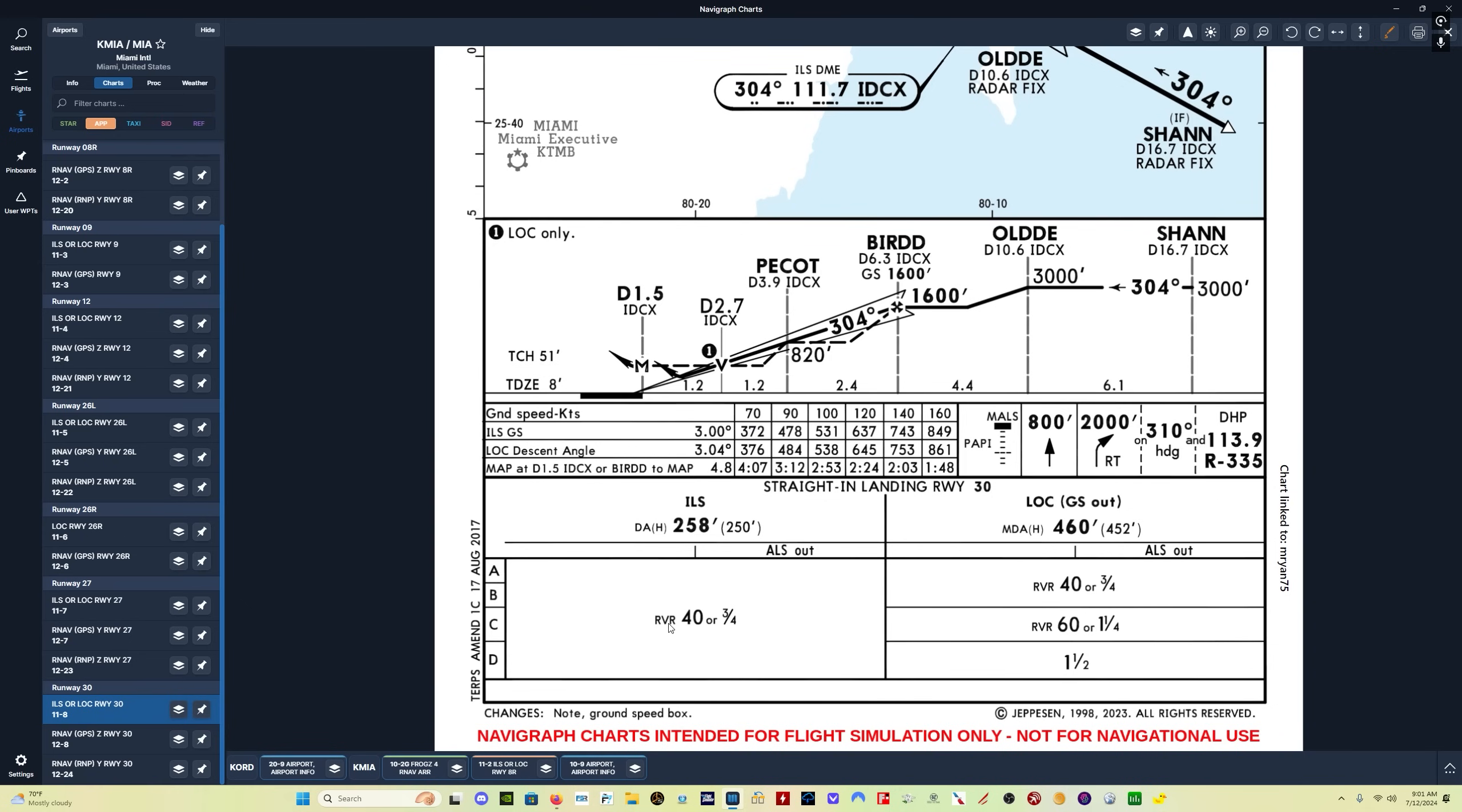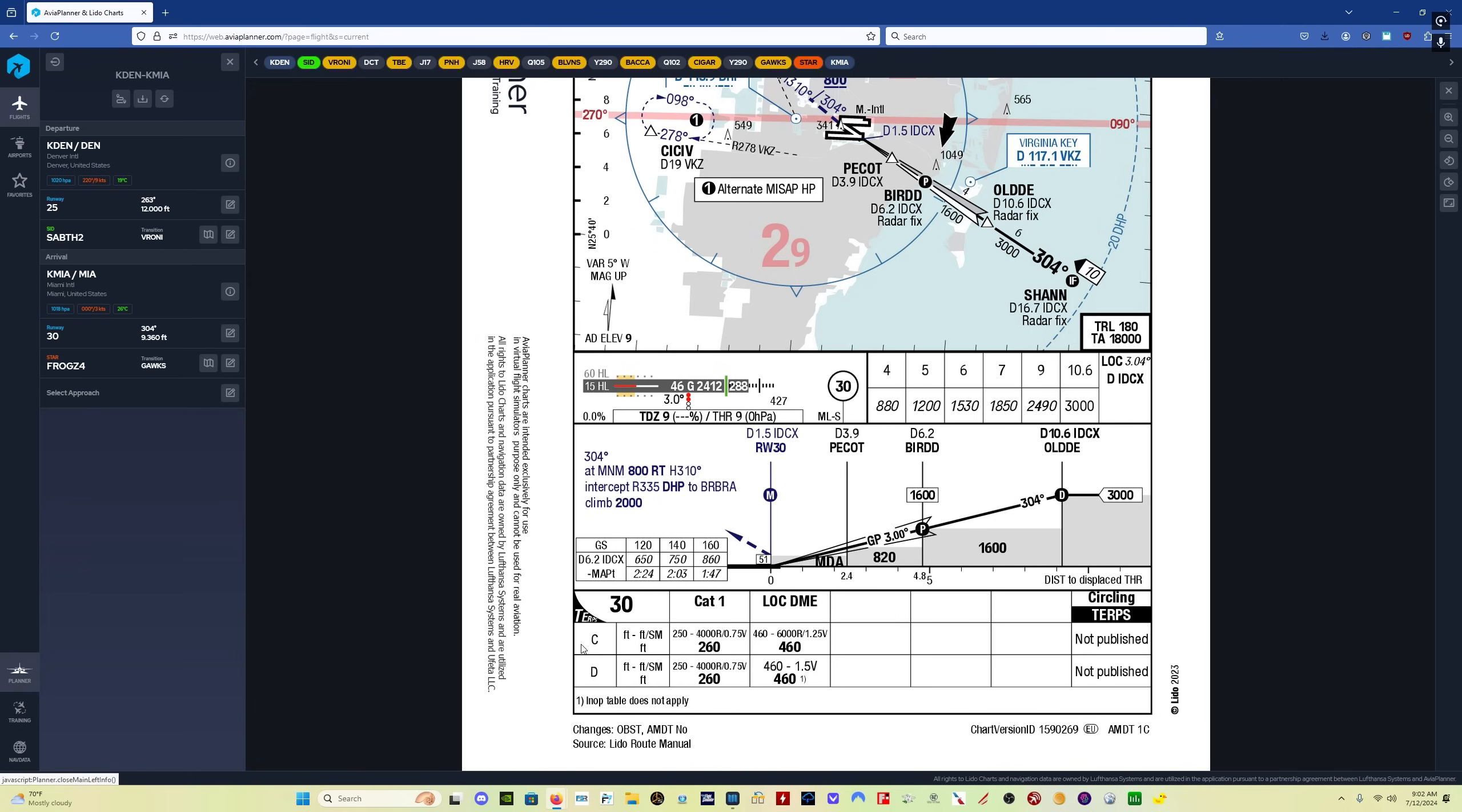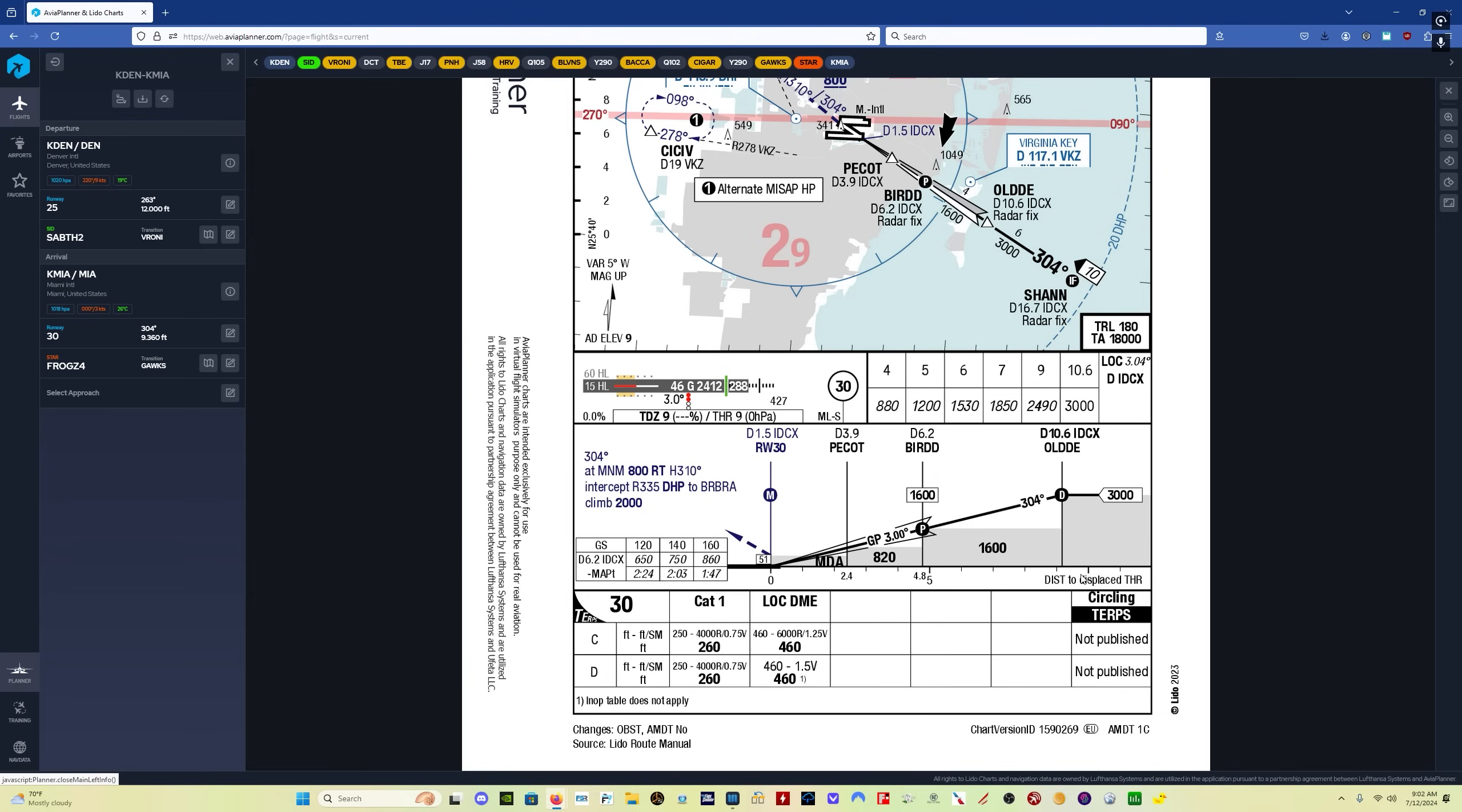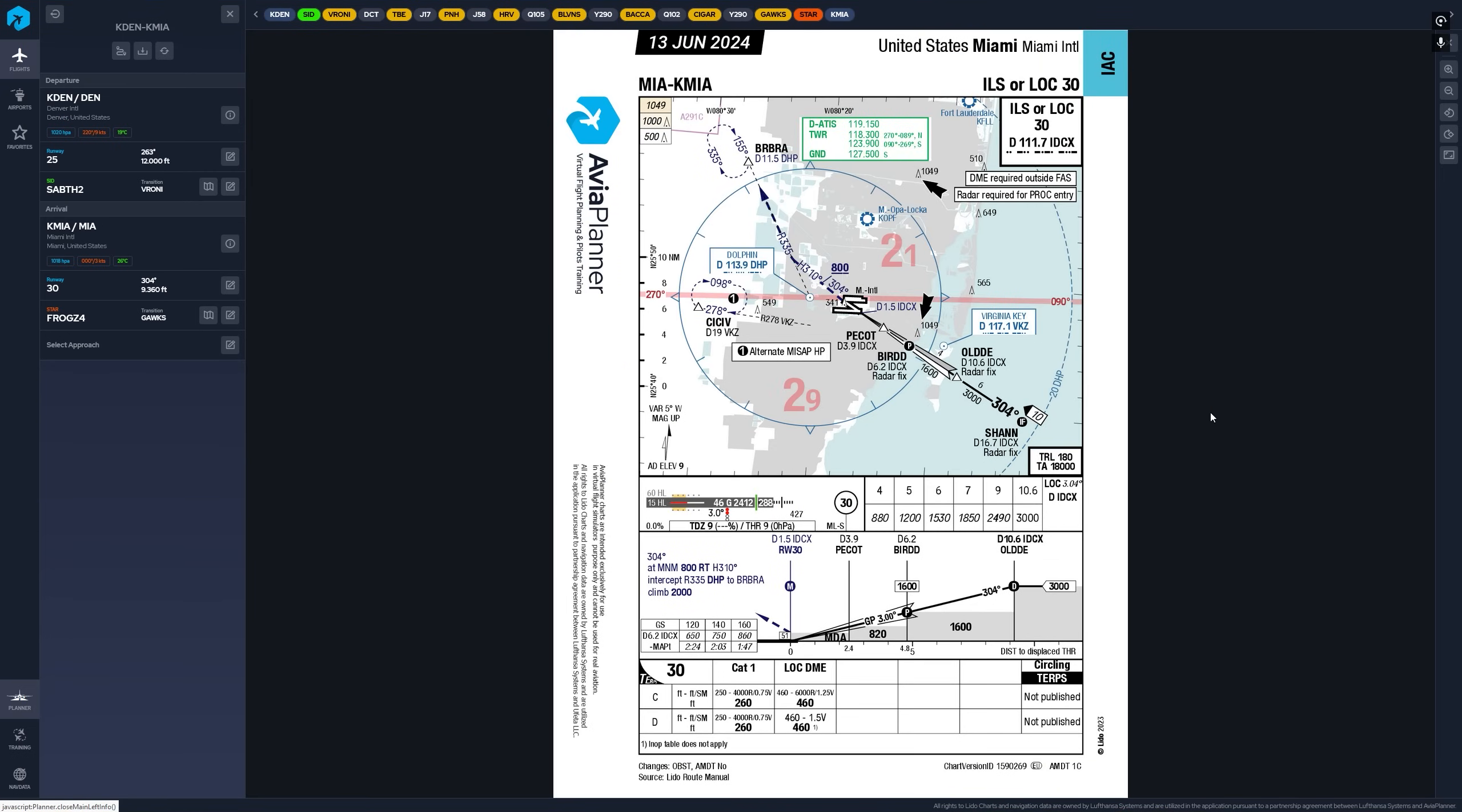And you can see here, the Lido chart has just Charlie and Delta. In this particular case, it wouldn't make any difference on the ILS because the approach minimums for Alpha, Bravo, Charlie, and Delta are all the same, which generally speaking is true for ILS approaches. However, for RNAV approaches, it's often different. For localizer or VOR approaches, it will definitely be different. You can see in this particular case, you only get Charlie and Delta for the localizer approach, whereas on the JEP chart, you get Alpha and Bravo as well. So there are some differences in the charts.